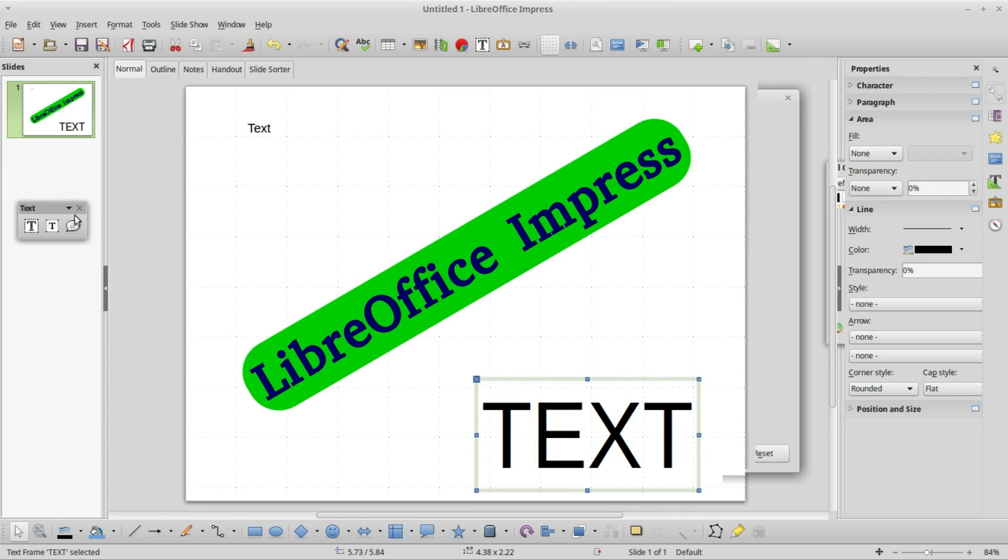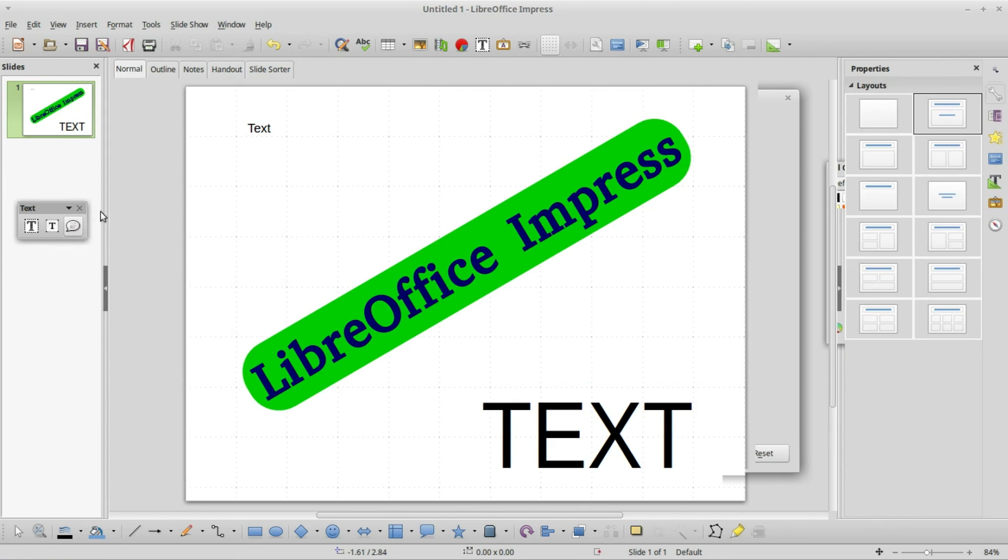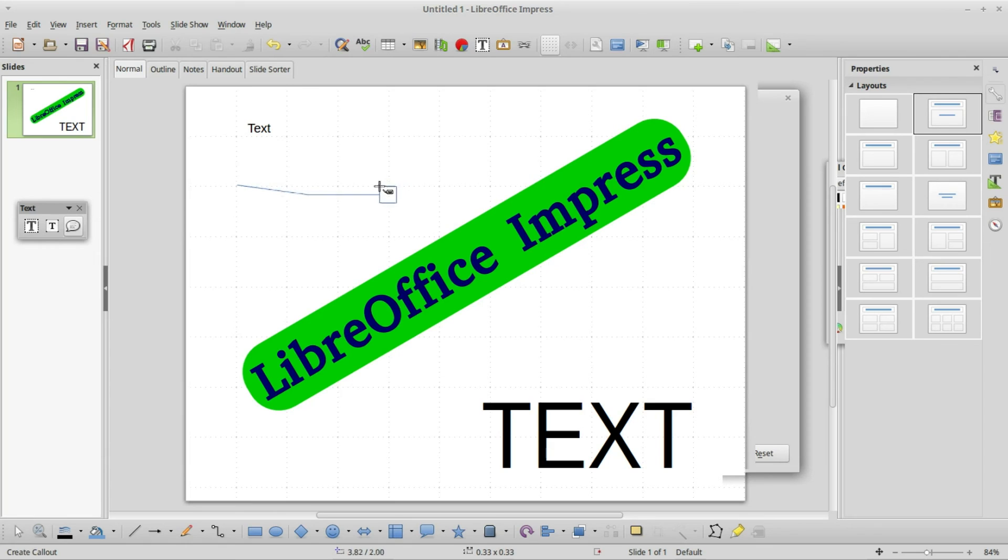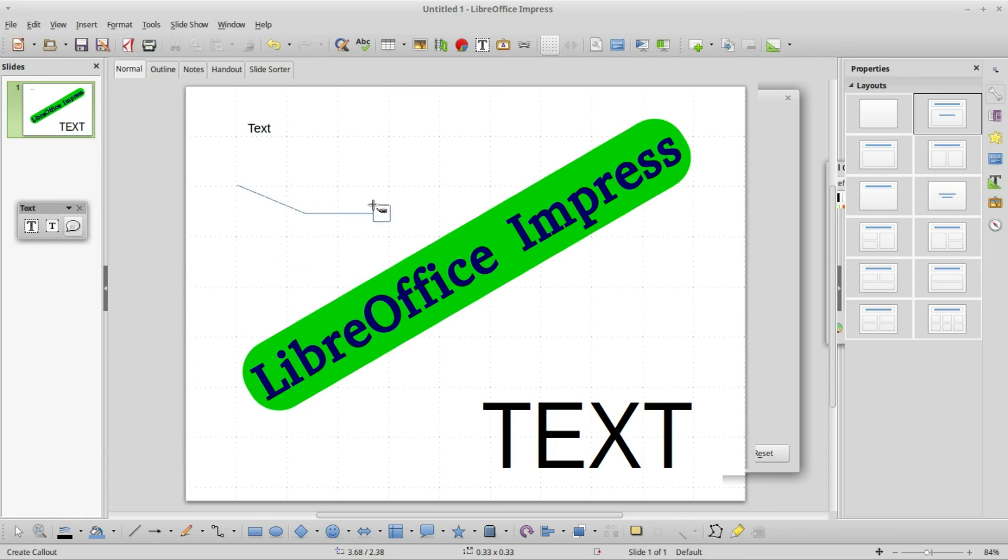This last one here is called the callout. I'm going to create a callout right here at this point. I'm going to start it, and over to the right we see the text box. The line can be on the right, but if I move this around it can pretty much go anywhere.